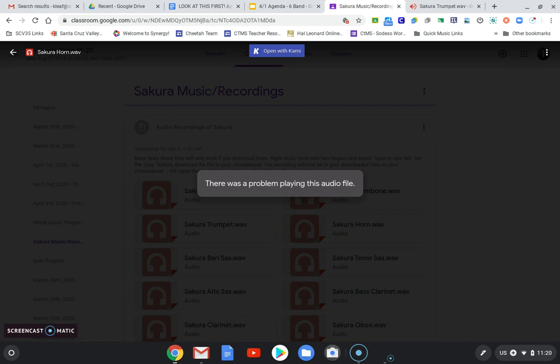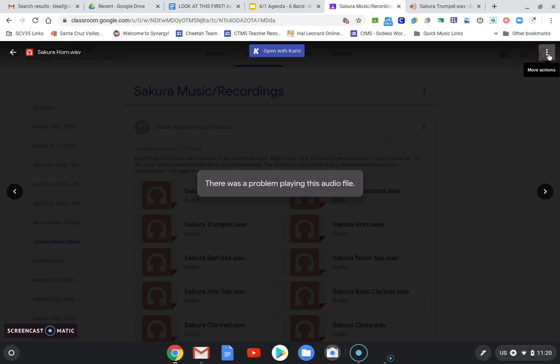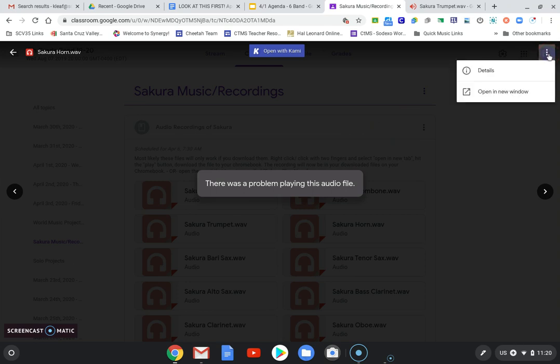To get around that, we'll click the three dots in the upper right-hand corner and say open a new window.